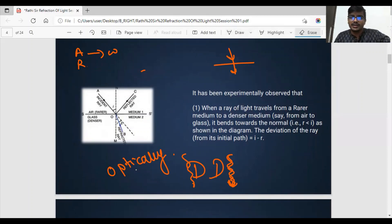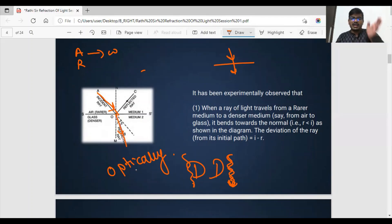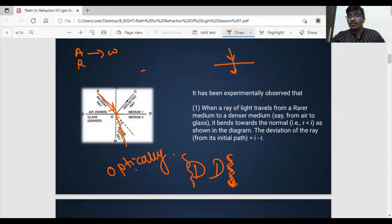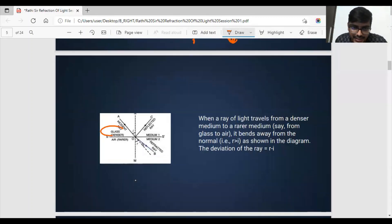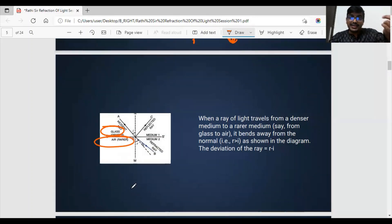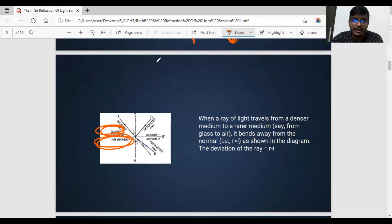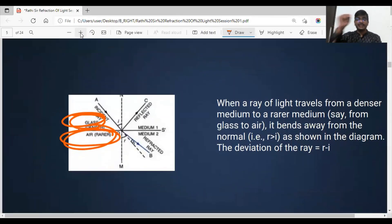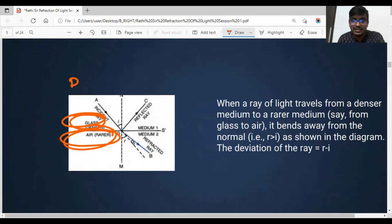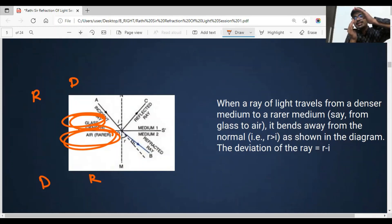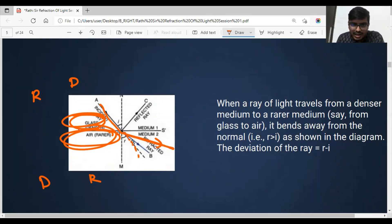When light travels from a rarer medium to a denser medium, it bends towards the normal. But if light is coming from a denser medium — say water or glass — to air, that is denser to rarer, there is also a change in medium, but now light bends away from the normal, as shown by the dotted ray on screen.